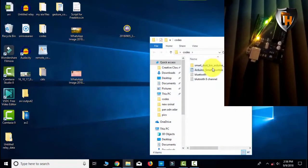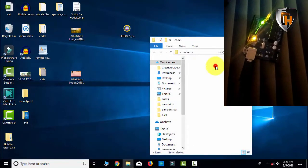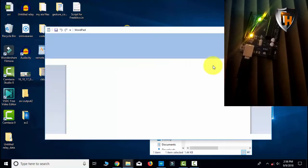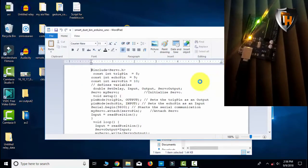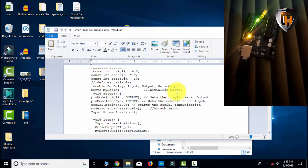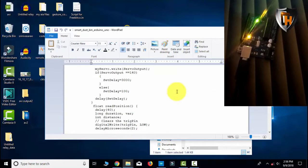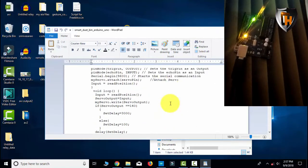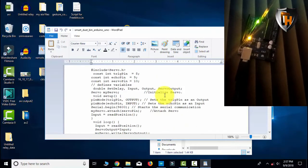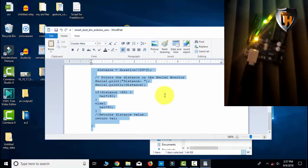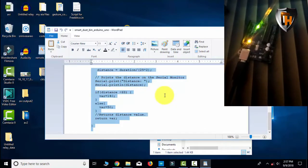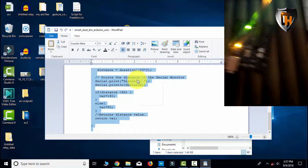You already have a program and a link — you can see the description. This is the link and you can download it. Select all and copy.